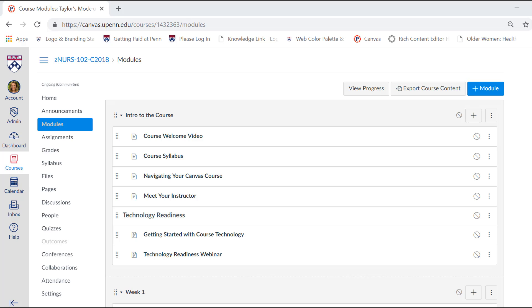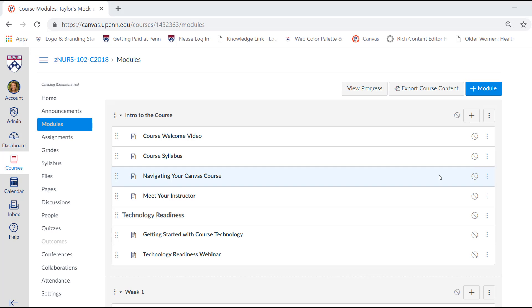There are some proactive students who will complete all modules early, and then there are those who can get overwhelmed with too much content all at once. If you'd like to find a common ground, opening the modules at a specific date and time can be a good solution and typically results in positive course feedback.